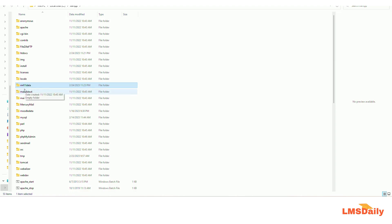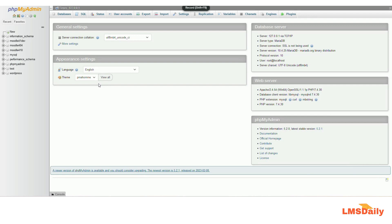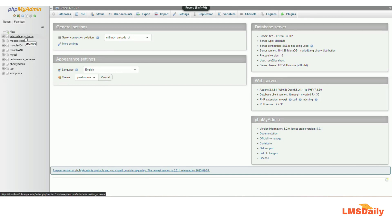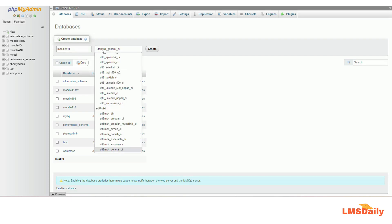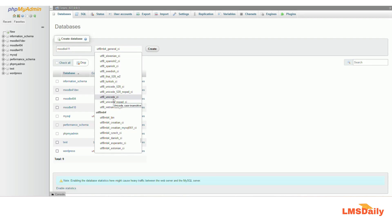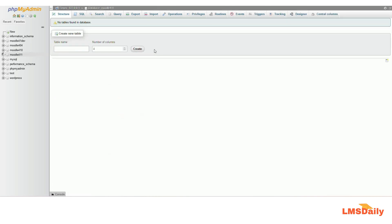Remember this folder path because we need to configure it in our config.php file during installation. Now I will show you how to create a new database in phpMyAdmin. You can access phpMyAdmin by going to localhost/phpMyAdmin in your browser. Here I will click the "New" button and give the database a name — I will name it Moodle411. On the right side, expand the dropdown and select utf8_unicode_ci, then click Create. Our Moodle411 database is now created.